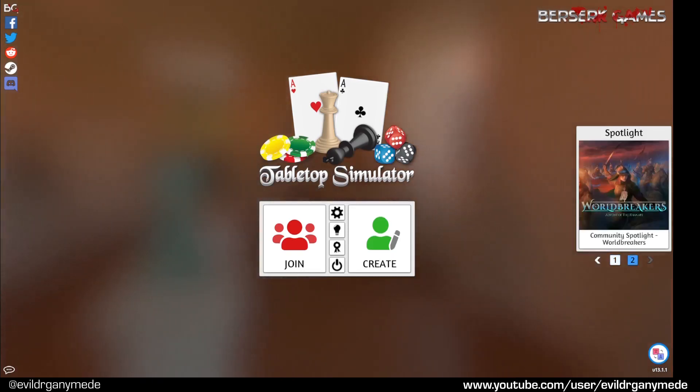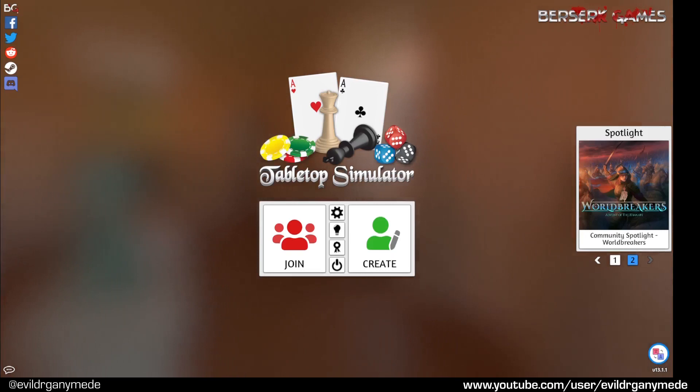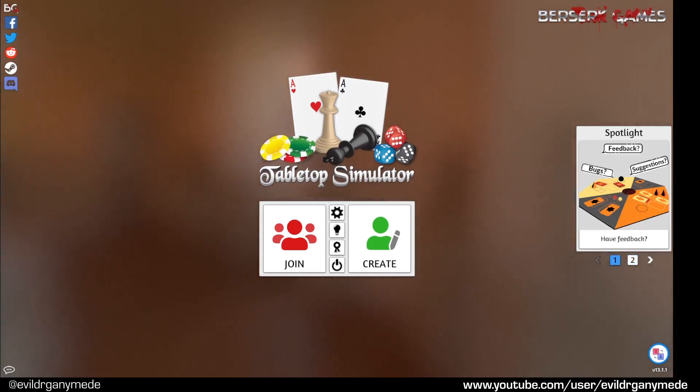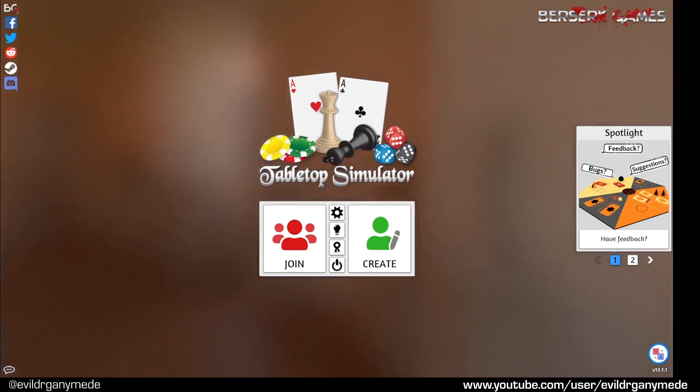You can find this in the Tabletop Simulator workshop, a link is in the description below. The purpose of this mod is to allow you to add counters showing any text you want to any saved game in Tabletop Simulator.